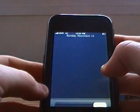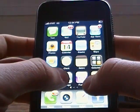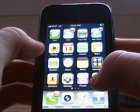Hey guys, it's Agent Sensation here. I'm going to show you a little trick I found on the iPod Touch and iPhone.